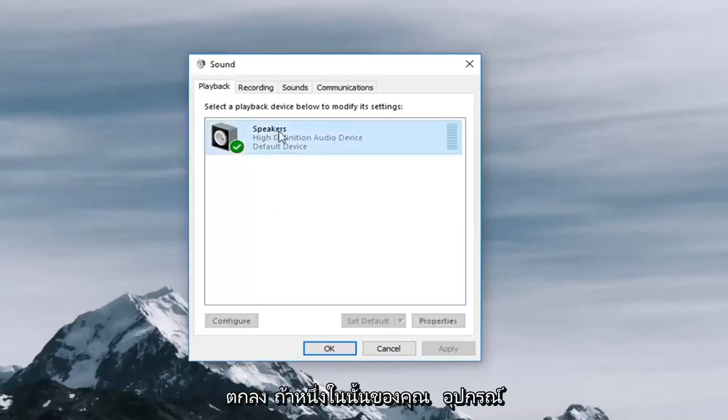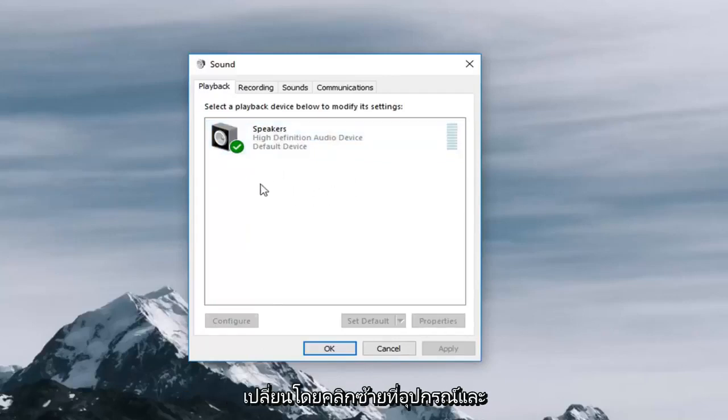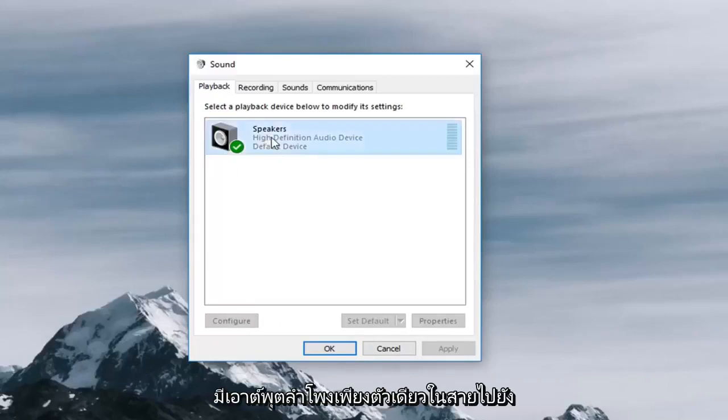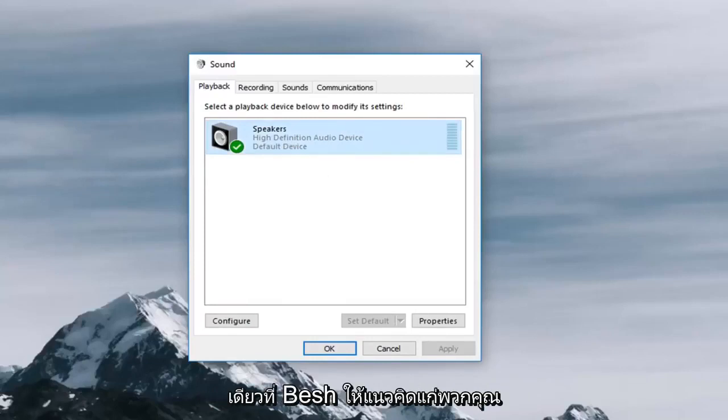If one of your device is not the default audio device you want to change that by left clicking on it and selecting set default. However, I only have one speaker output on my computer so that's why it's showing only one.